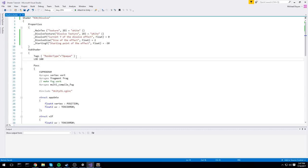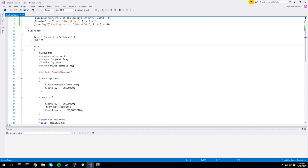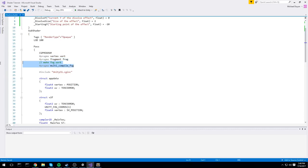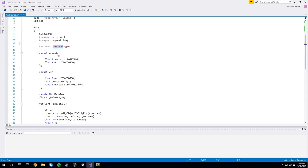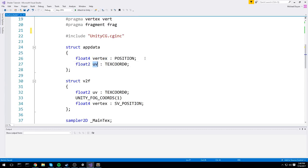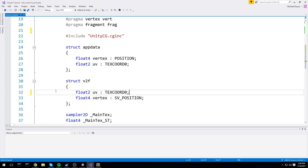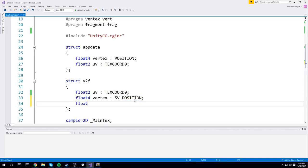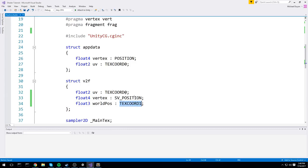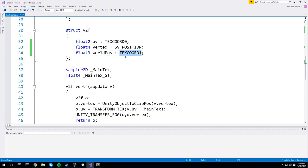In terms of render type, we'll keep that on opaque. For the pass, it's a fairly simple shader — we only need one pass with one function that makes everything happen. CG program is fine. We're including UnityCG.cginc of course. For app_data, we want to keep the texture position. In v2f, we're keeping the UV for drawing our texture. We're also keeping the vertex position. Additionally, we'll store a float3 world position under TEXCOORD1 since we're not using texture coordinate 1.